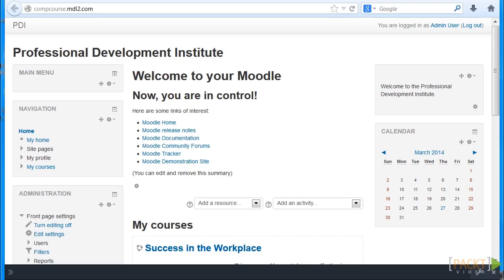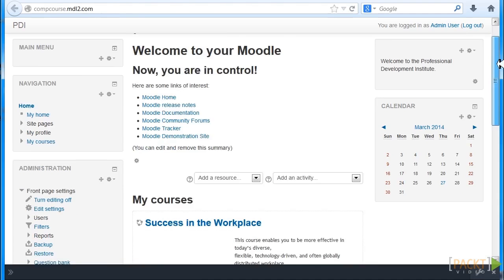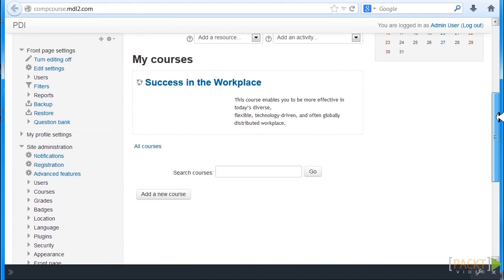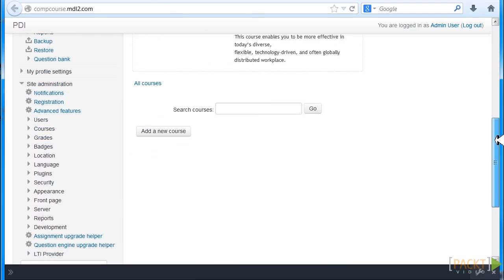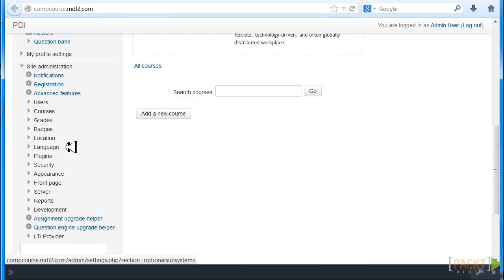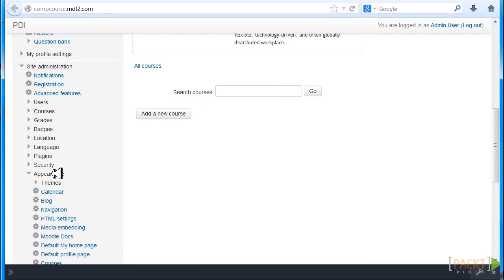Right now we're working with global settings. So let's start in our landing page, our first home page, and let's scroll down to Site Administration, and notice that we are going to be looking at Appearance.